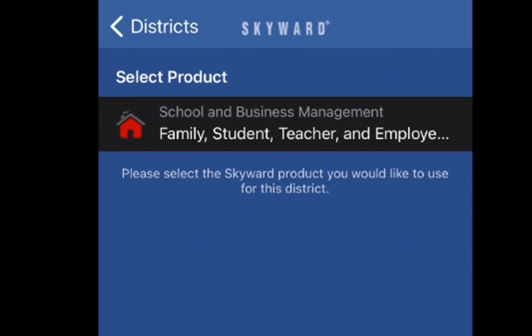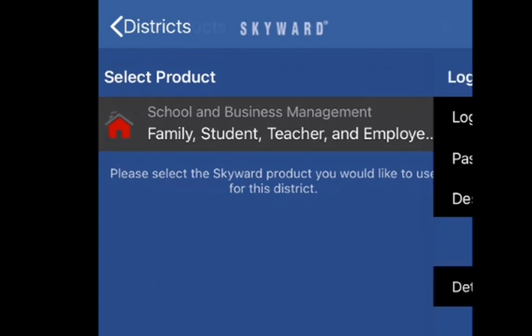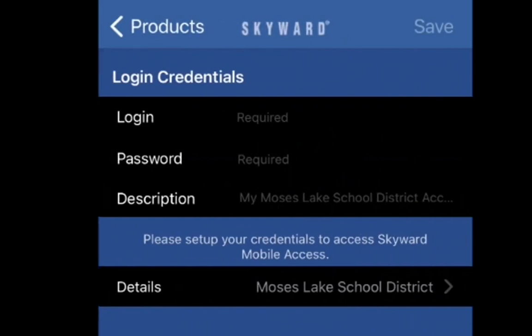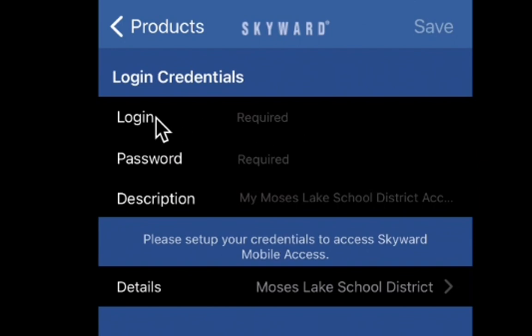You'll click on that to select your product. Then from here, you're going to type in your login — this is the login you use for Skyward when you log into the online application — along with your password.